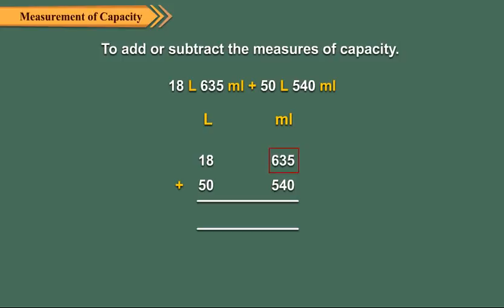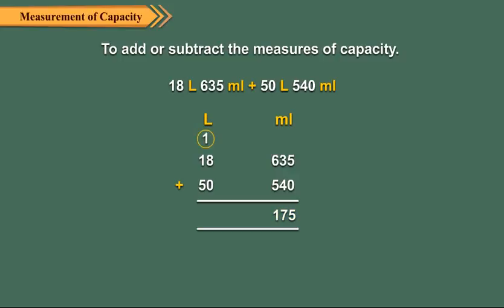635 milliliters plus 540 milliliters equals 1175 milliliters. This is equal to 1000 milliliters plus 175 milliliters, which equals 1 liter and 175 milliliters.